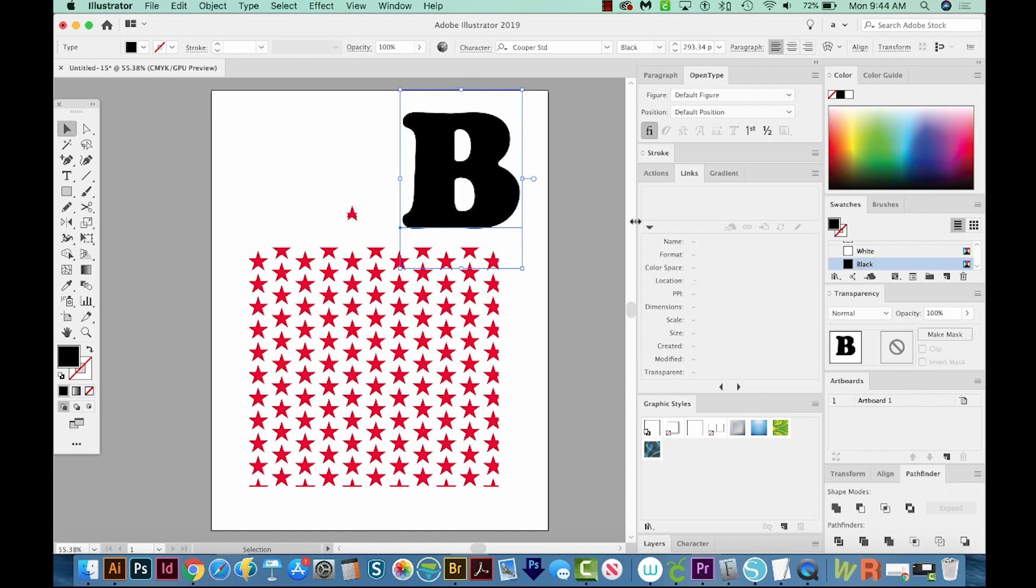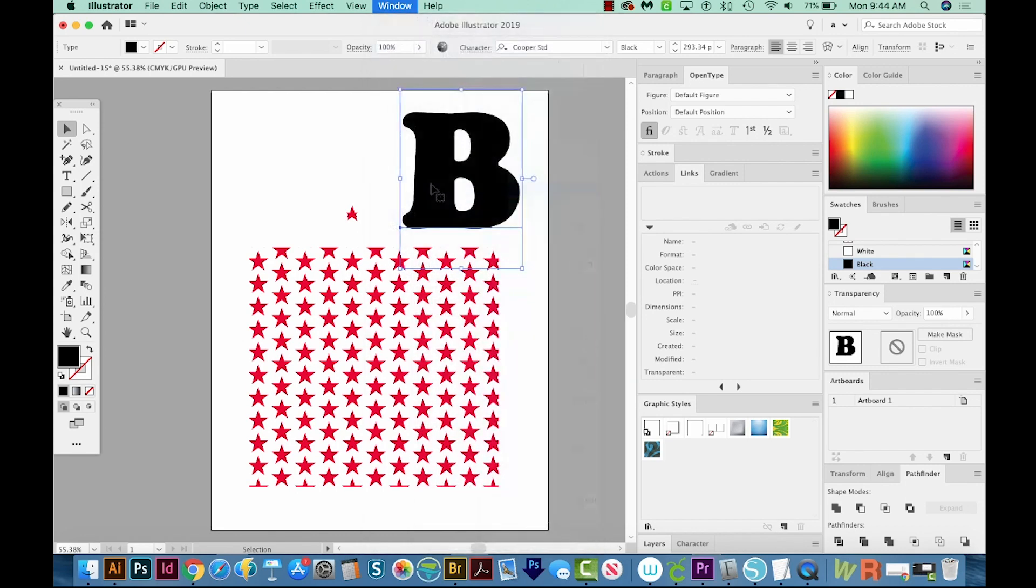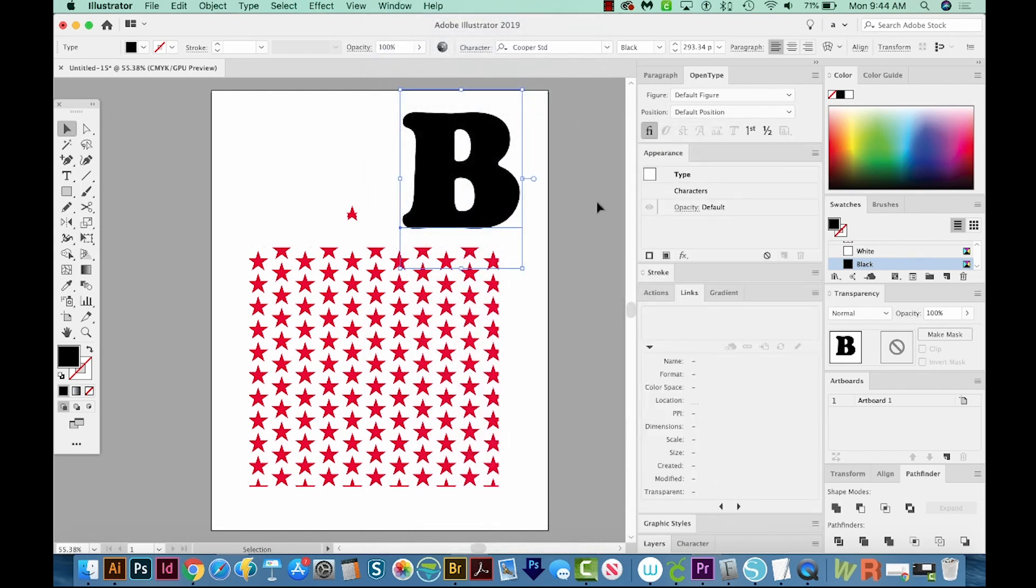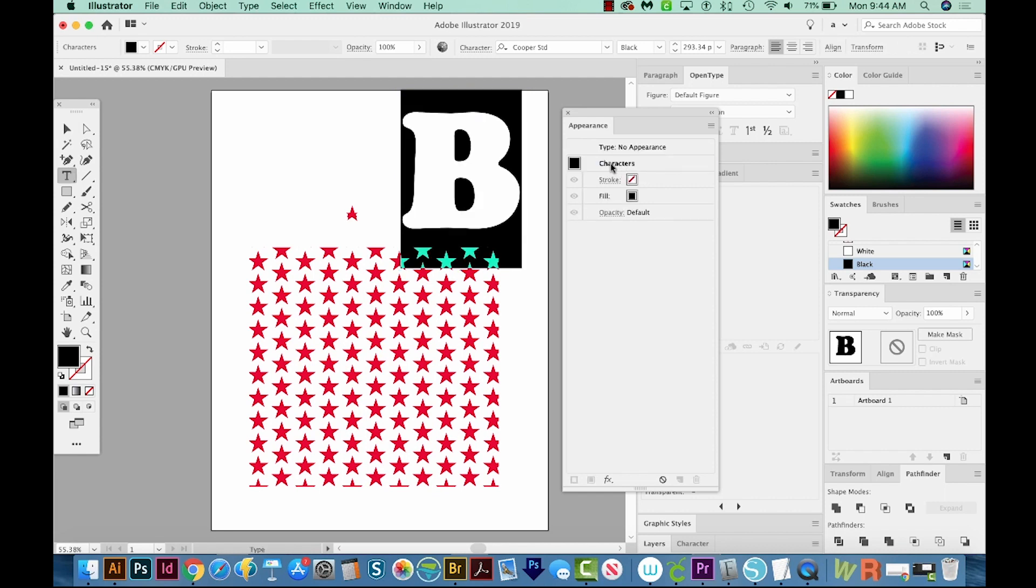Okay, and now let's get our appearance. I'm going to add this pattern and a couple of outlines to this B, and we'll do this all in the appearance. So I'll go to Window Appearance. Now, whenever you type like this, it'll always be in characters. So if I double click this, you can see a fill here in characters.